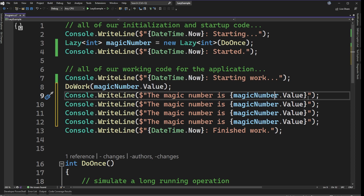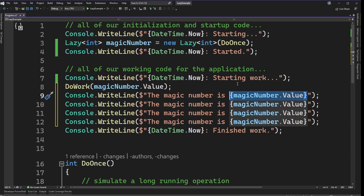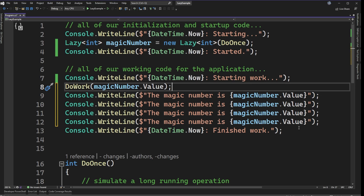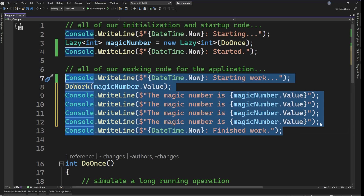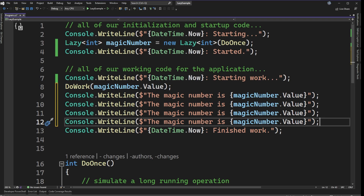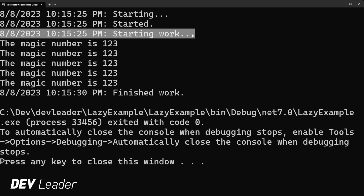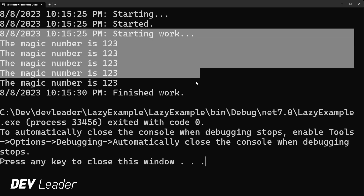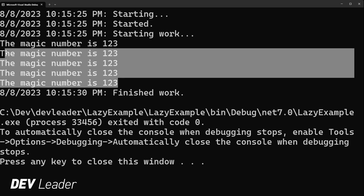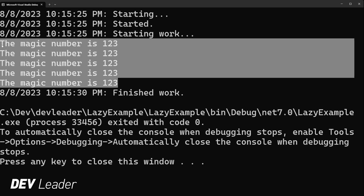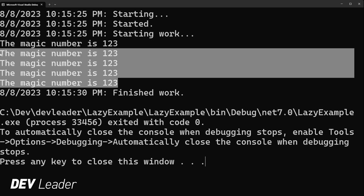Another property of Lazy is that it's only initialized once. To prove that, I've copied and pasted the magic number .Value console write line four times. We should expect the magic number to be 1, 2, 3 printed out each time. What we should notice is that the total time should still be about 5 seconds — not 5 seconds per call — because magic number .Value is lazily initialized and we only pay that penalty once. Looking at the output, starting work at 15:25 and finished work 5 seconds later confirms this, with the magic number printed five times total — proof that there's no extra penalty after the first initialization.